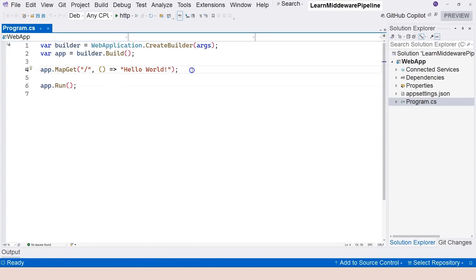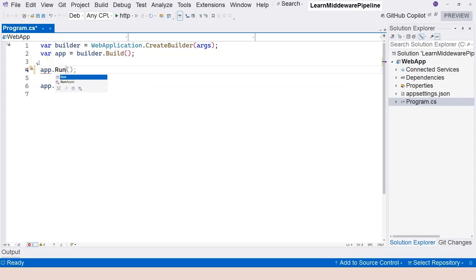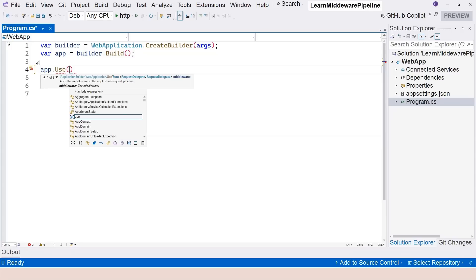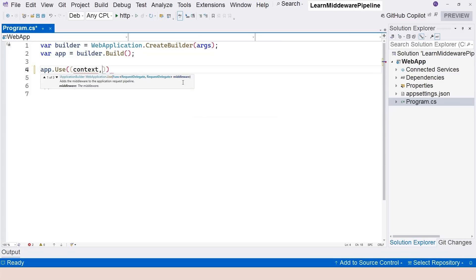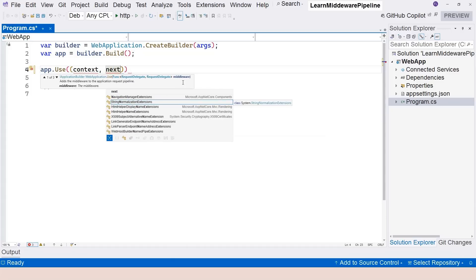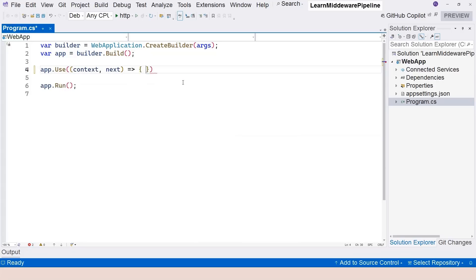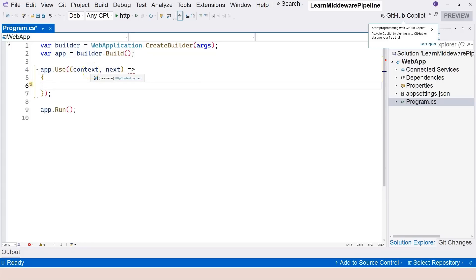To create a middleware we're going to use line four and say app.use. We've used app.run before, but for this video we're using app.use. This app.use also takes a delegate, but as you can see it takes a delegate with two different parameters: the first is the HttpContext object, and the second is the delegate that can help us trigger the next middleware — it's of type RequestDelegate.